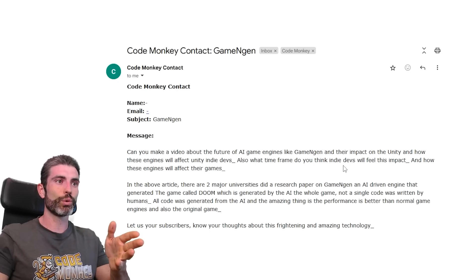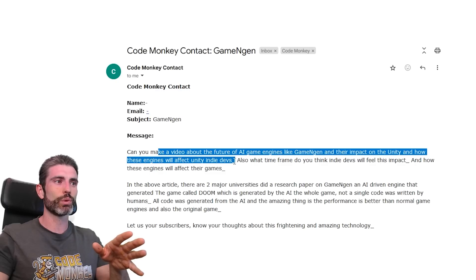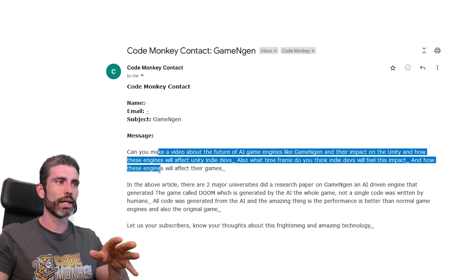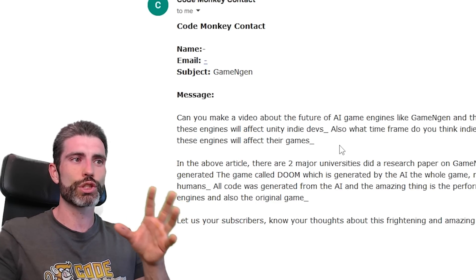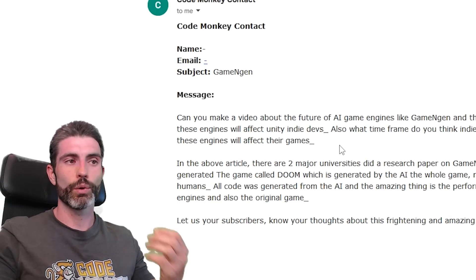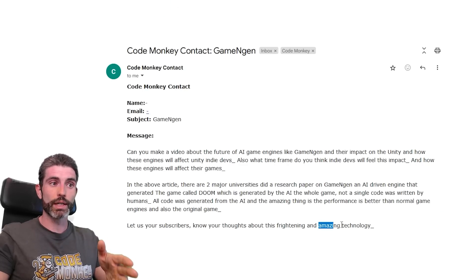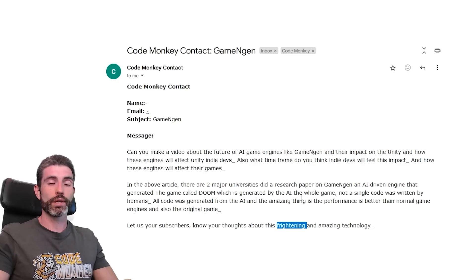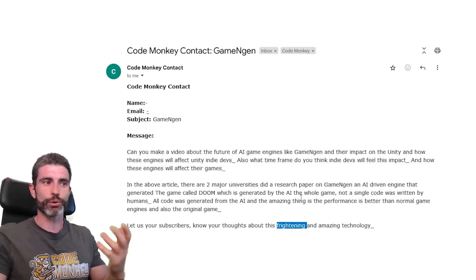Back to the original question: can I make a video on AI game engines and their impact on Unity and how these engines will affect indie devs, and what time frame will indie devs feel this impact? The game still has to exist, so this is not replacing game devs — the game dev still has to exist and still has to build the game. This is amazing technology, but I don't think there's any reason to be frightened about it. If anything, I see this as potentially a very useful tool for working alongside developers as opposed to replacing them.